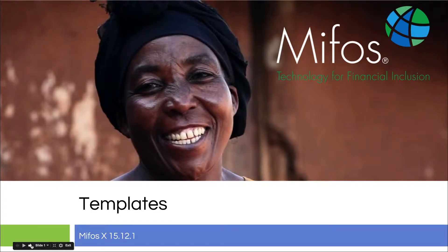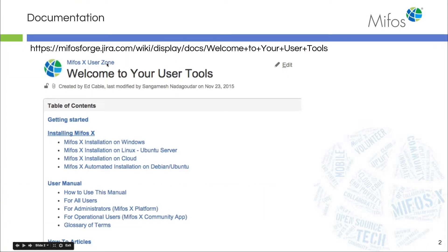Hello everybody, welcome to the hands-on demonstration training video. Today we are covering templates — these are the letters and emails you can put together to communicate with your membership, account holders, or clients, so that they can get consistent communication from your organization.